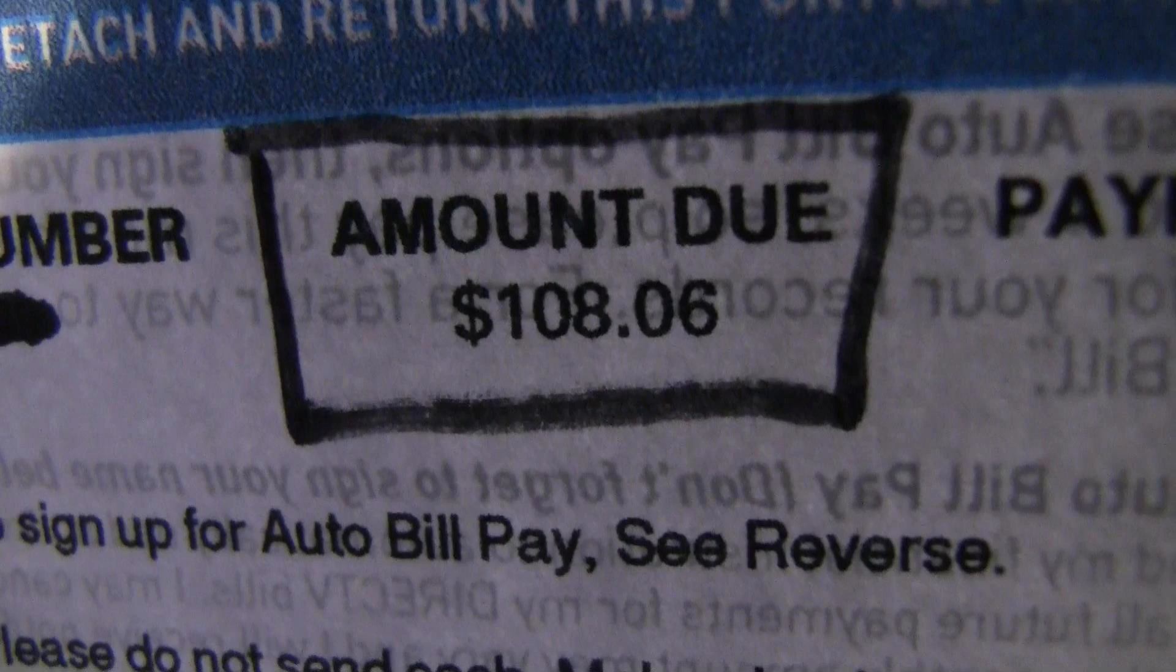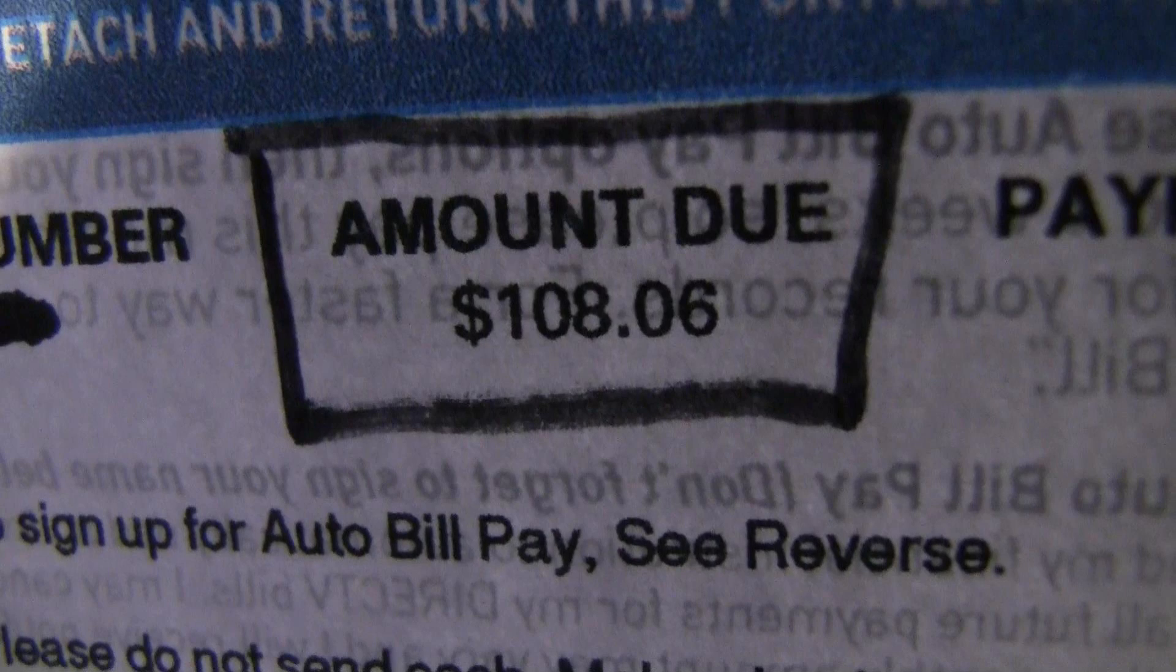Well here it is, my satellite bill, over a hundred bucks and I don't even have any premium channels. I've decided to join the ranks of the cable cutters.